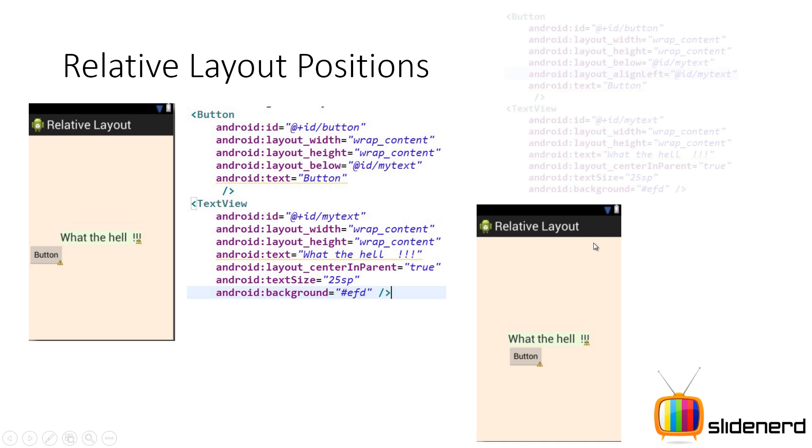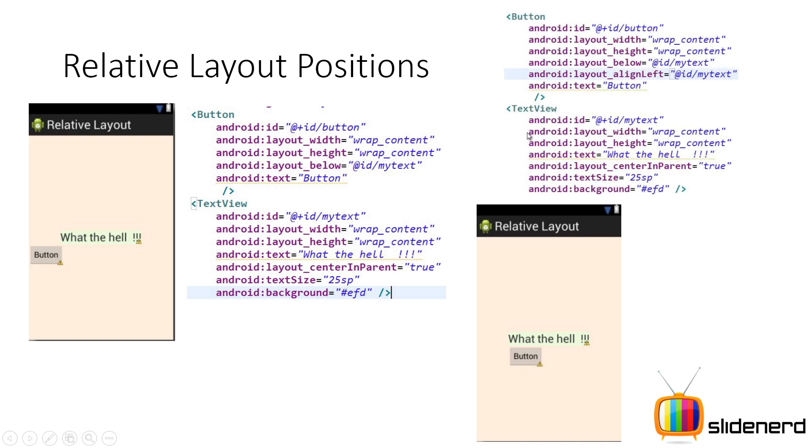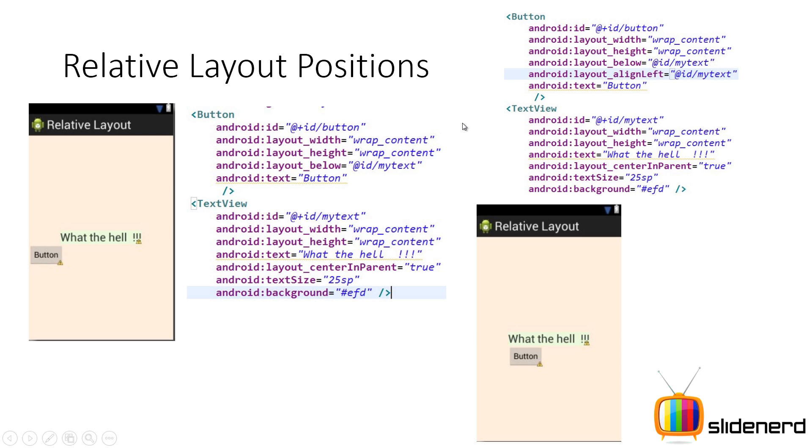So let us see how that attribute looks like. You have the same text view which code is unmodified, but if you see the button over here, I have simply said Android layout align left equals to ID my text. Now what this tells the button is hey button you should align your left edge with this guy. And who is this guy? ID slash my text. It is the text view. Bam. That's it. Simple to understand. Now let's see some more examples to make you guys comfortable with this.